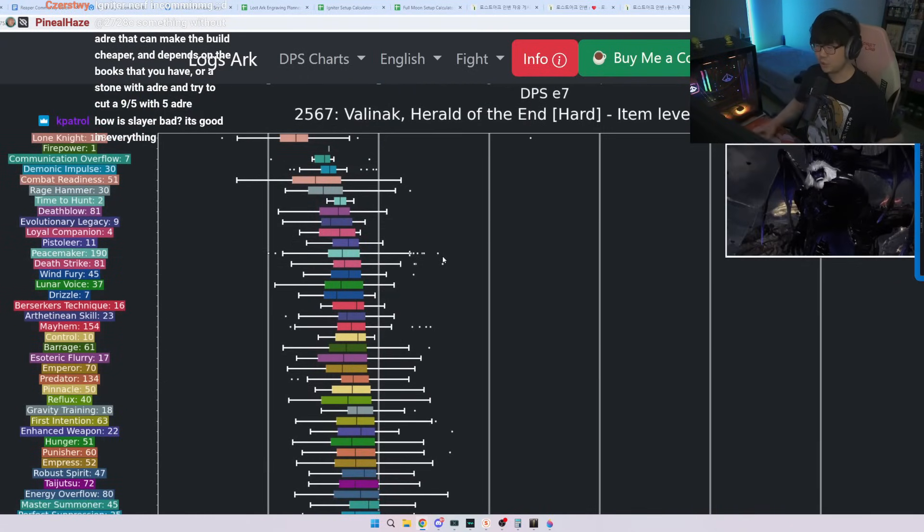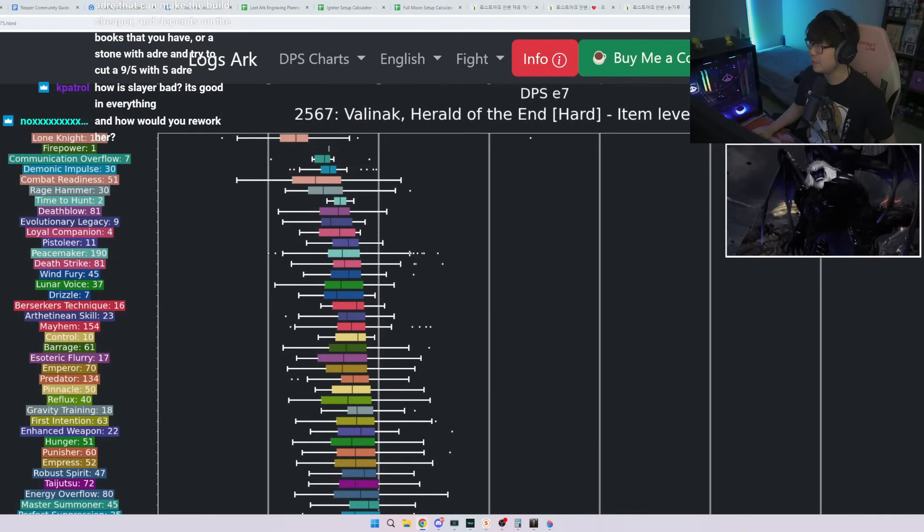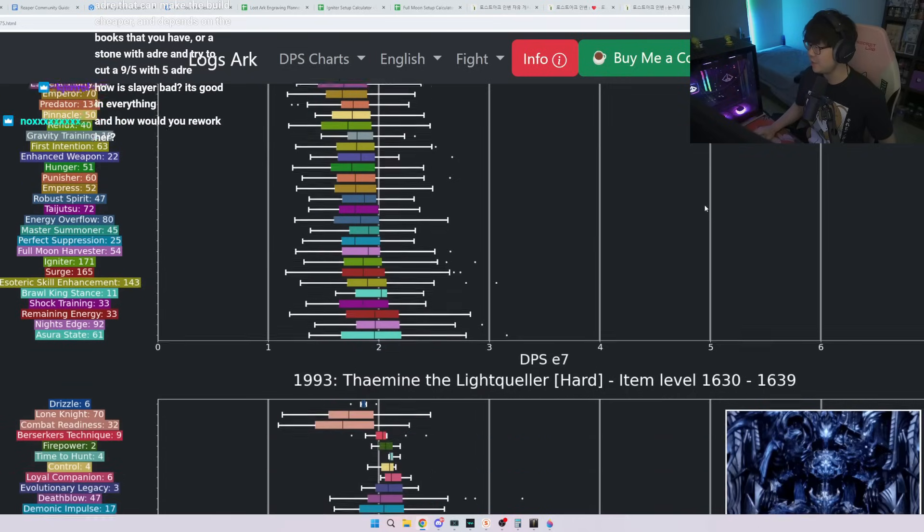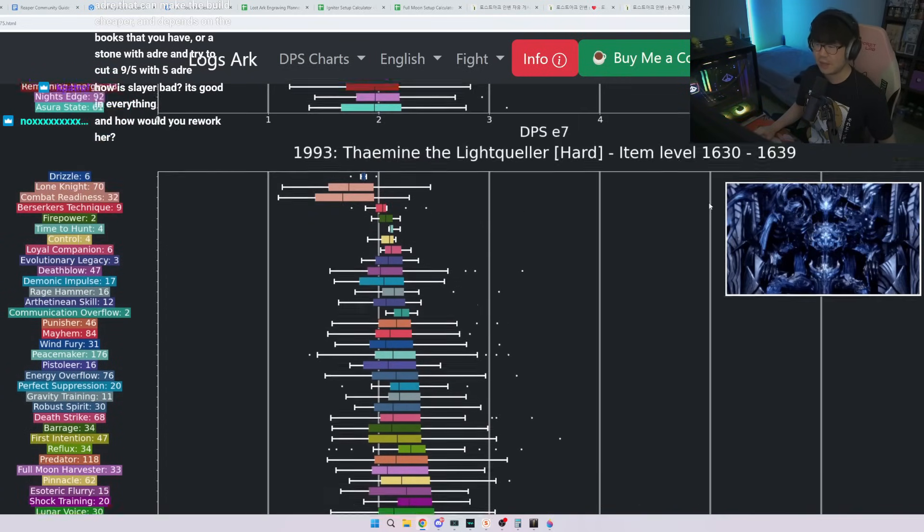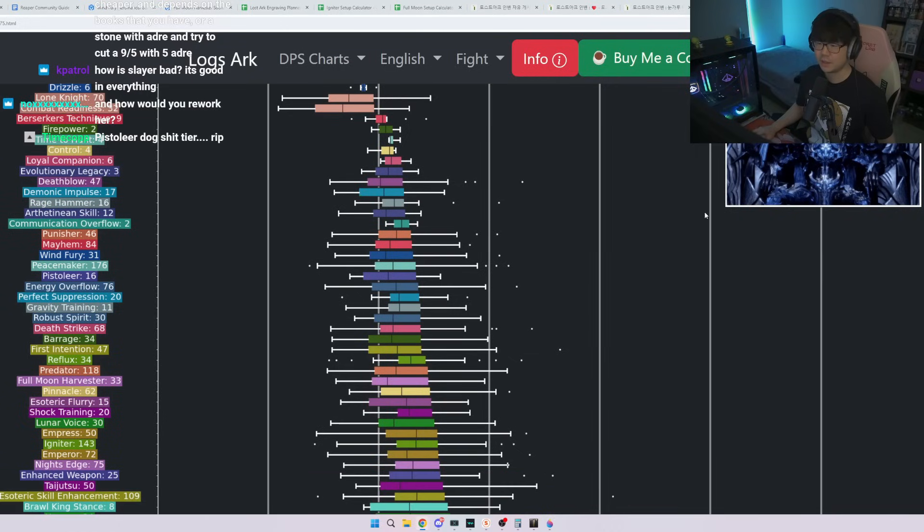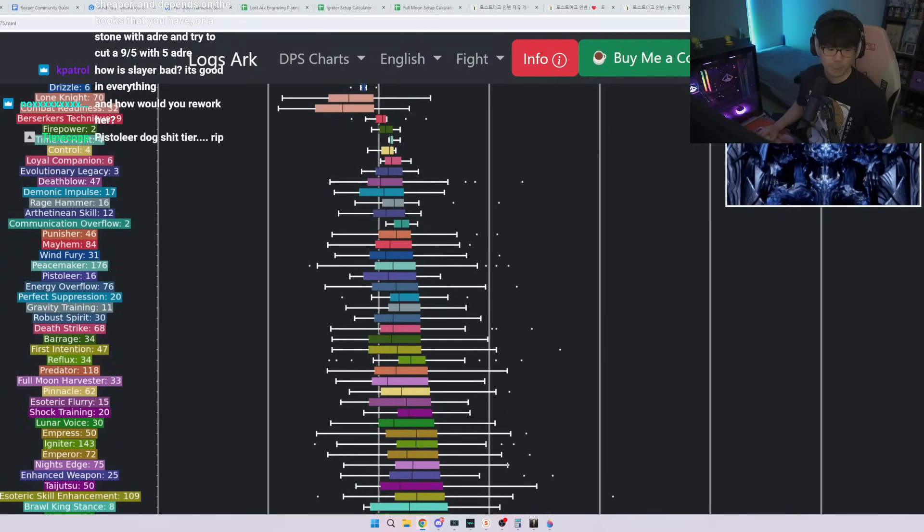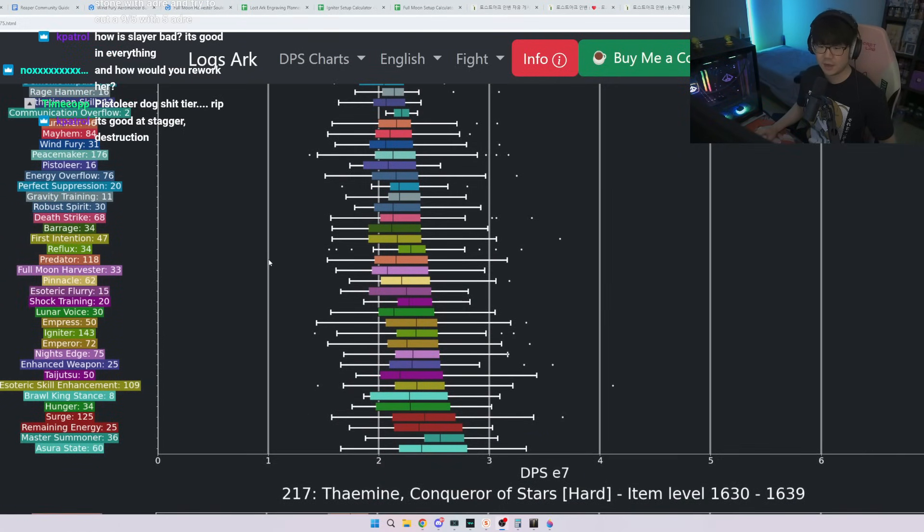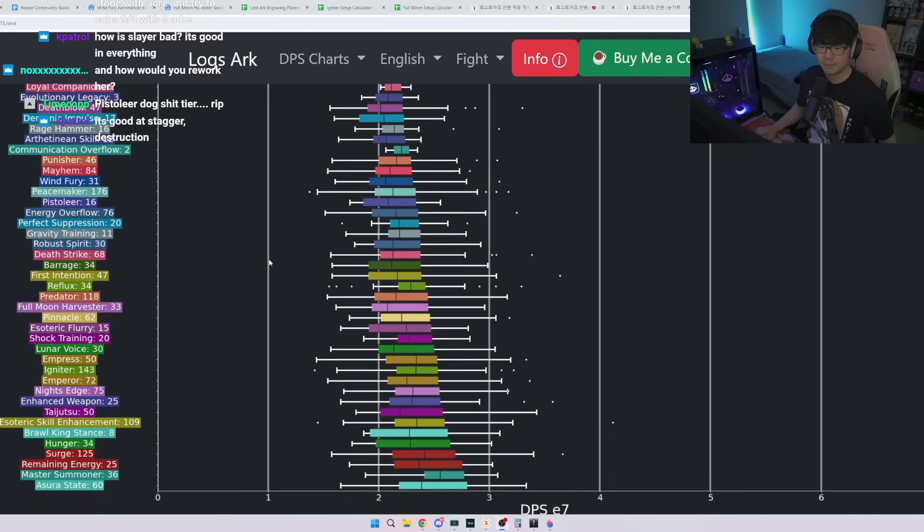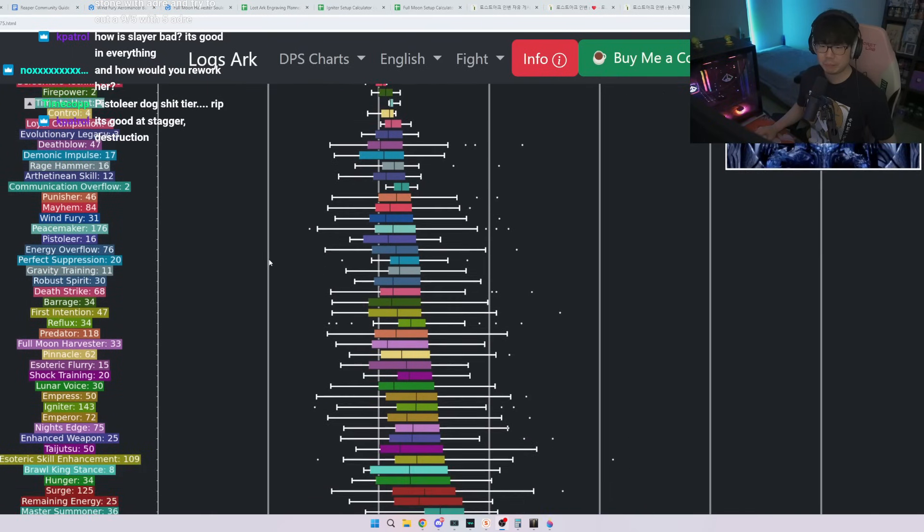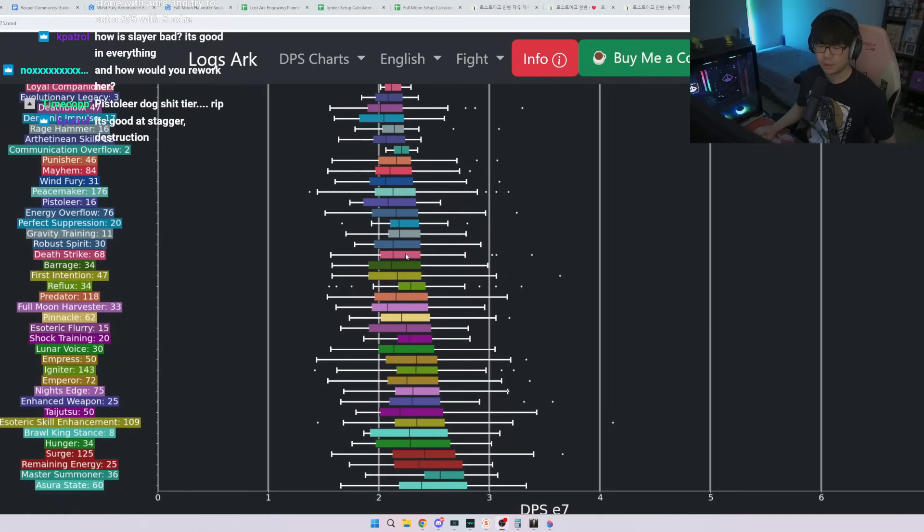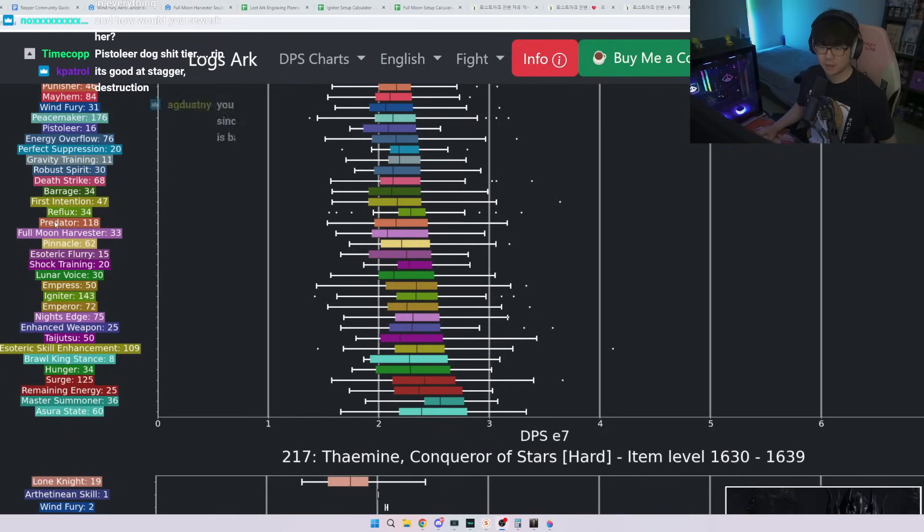How is Slayer bad? It's good at everything - is it now? Let's see. Let's go to the NAU data. Let's see if this guy knows what he's talking about. Is Slayer good at everything? Let's see Thaemine. We have more data now, we have more data in NAU SA. Oh Punisher still down here, holy. And Predator, okay, still one of the lowest floors.